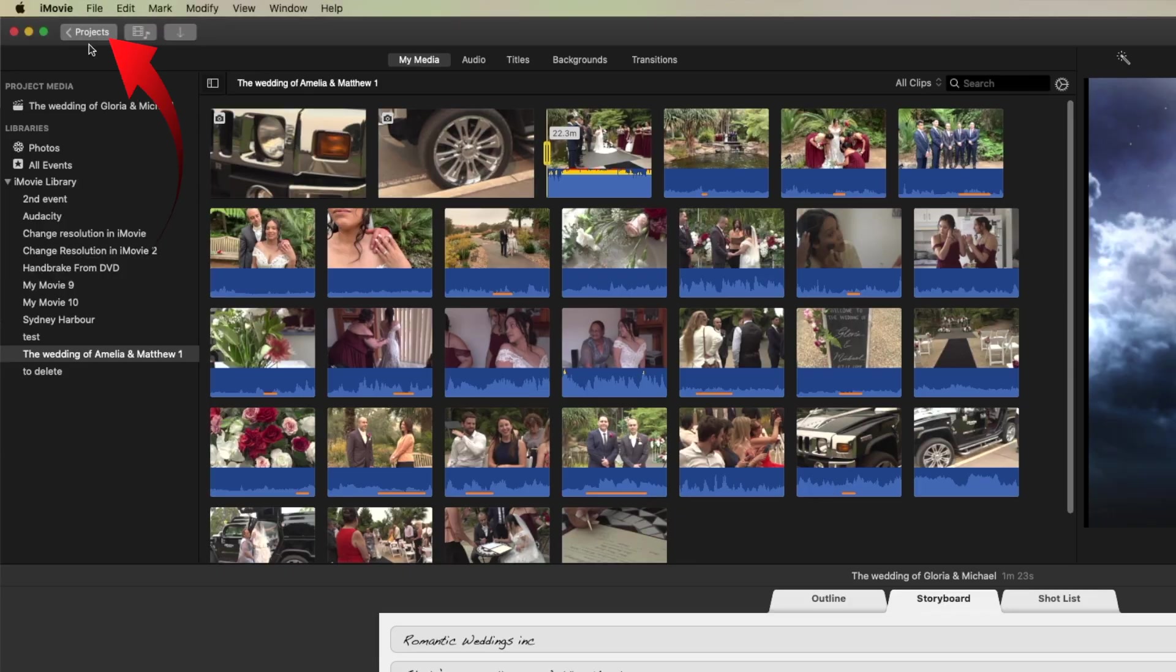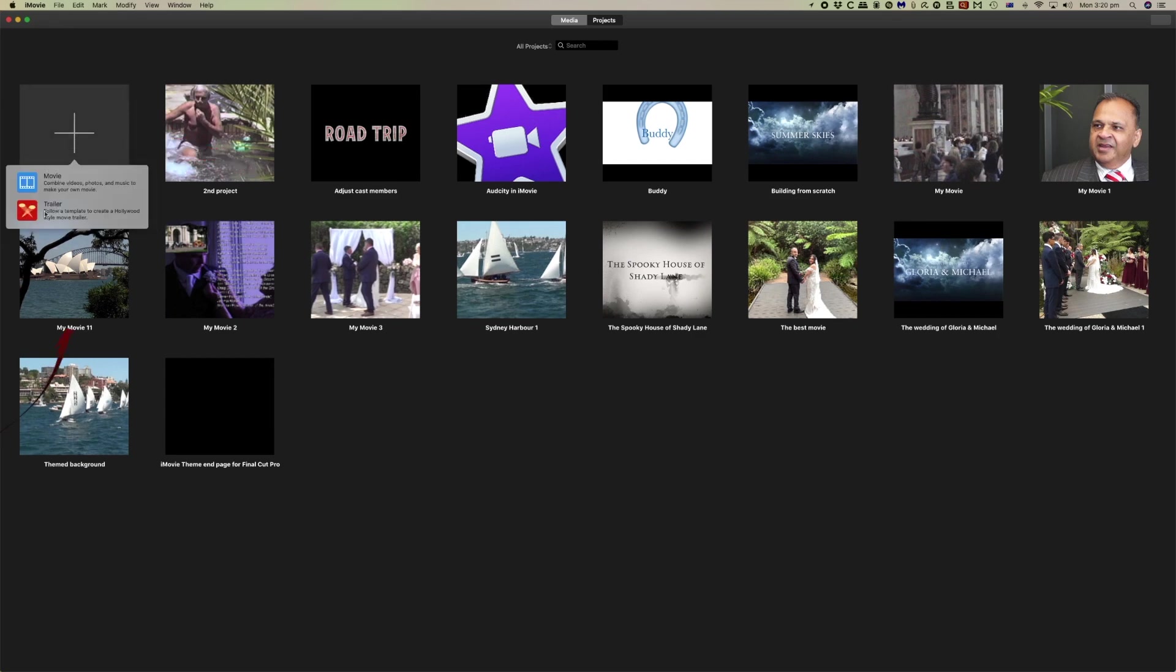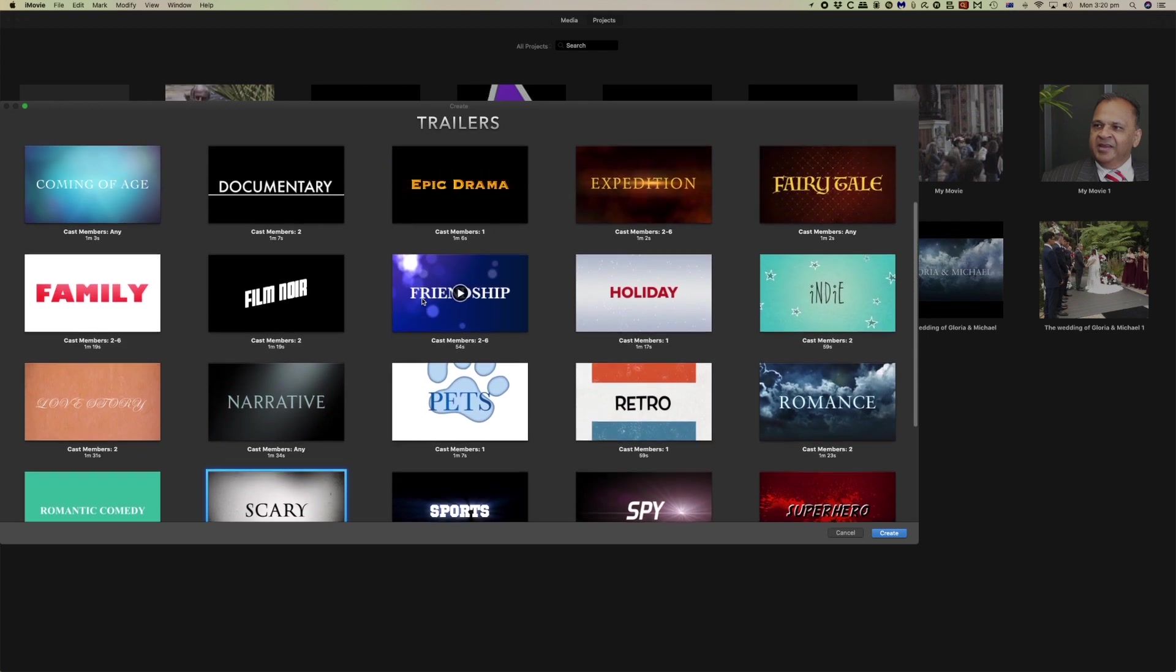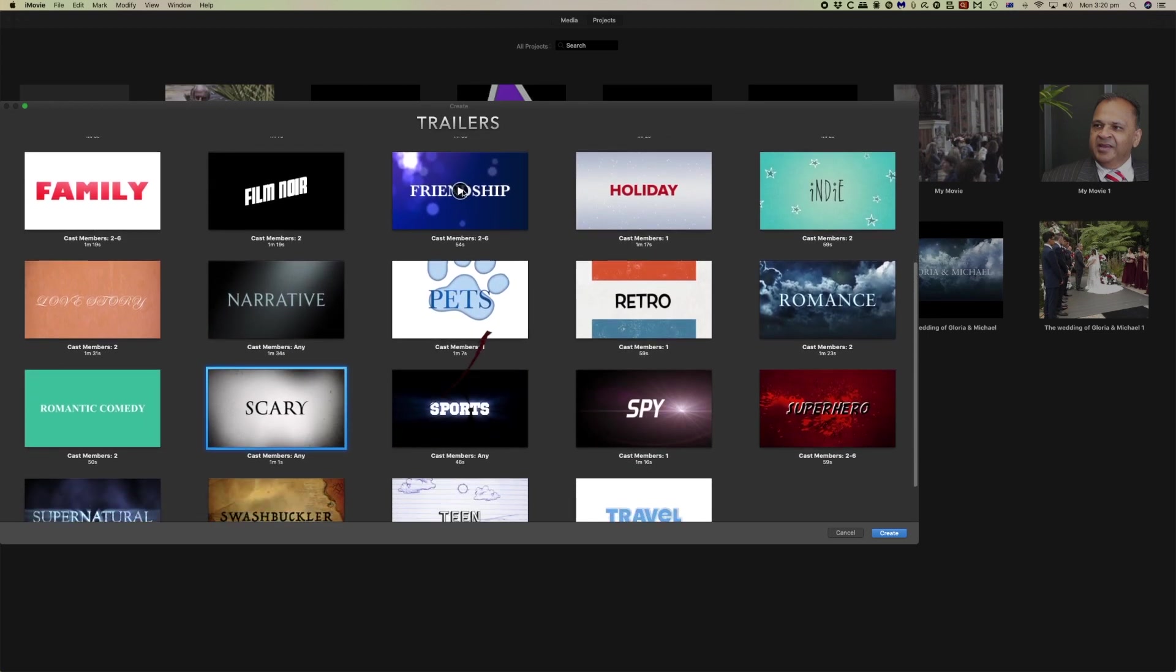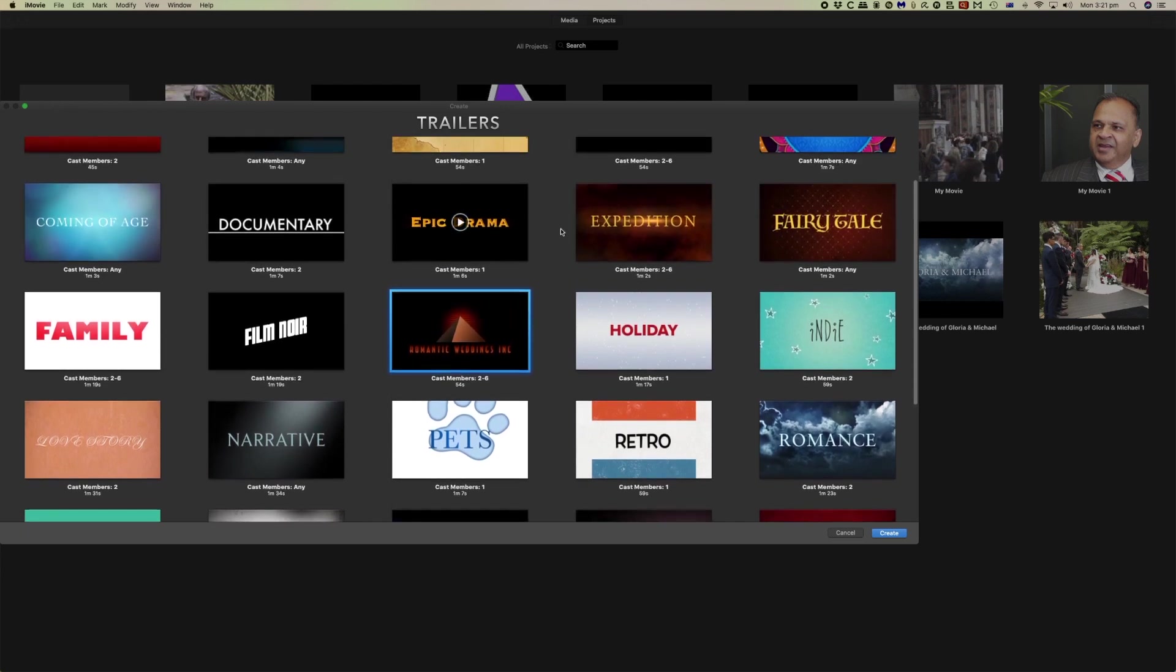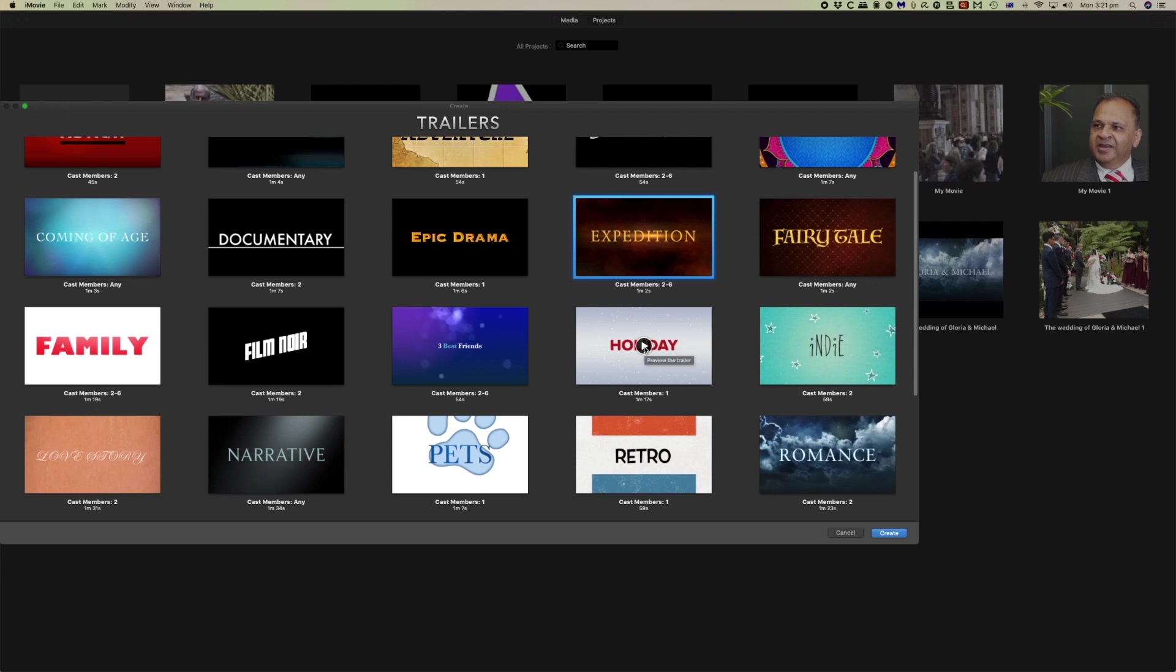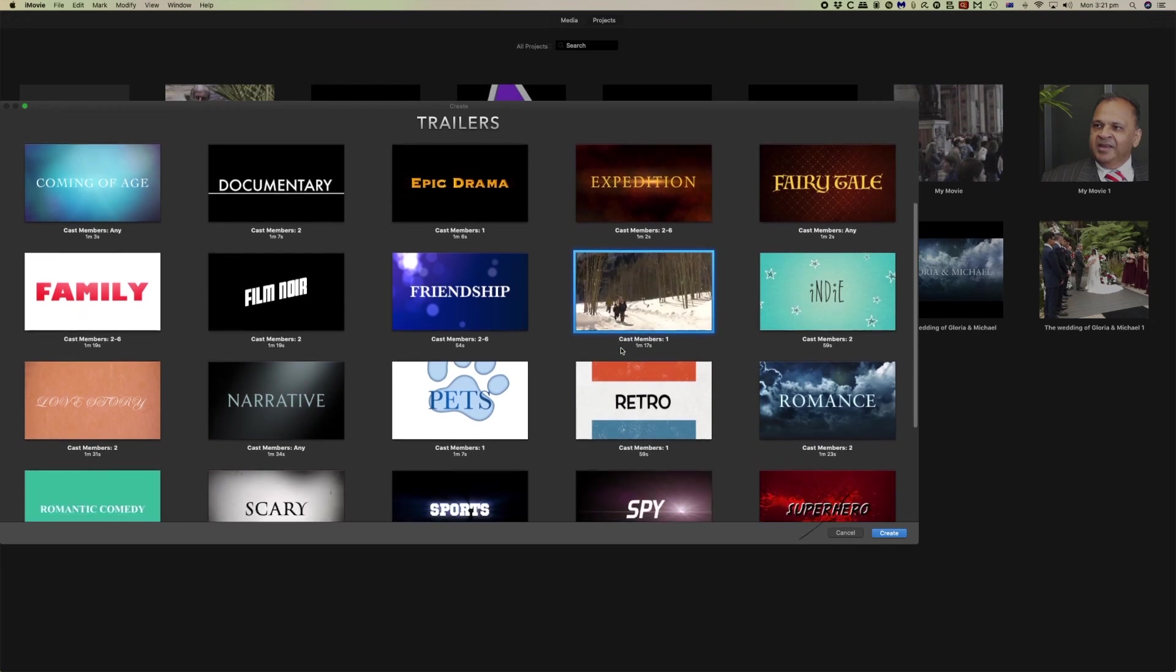Our first thing to do is to create a new project. We come to our projects and we click create new and we'll click trailer. These are the various different trailers that we've got. We can play any of these, just run them through as a template and you can pick the one that you might want to use. While you play them listen to the audio because that can make quite a lot of difference.